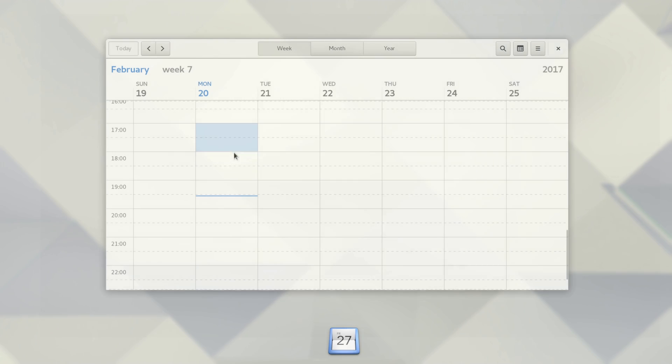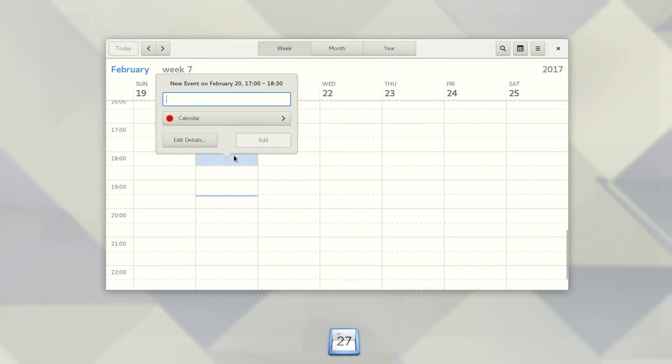Many other applications have also improved this cycle, including Calendar, which now has a weekly view to help you manage your schedule.